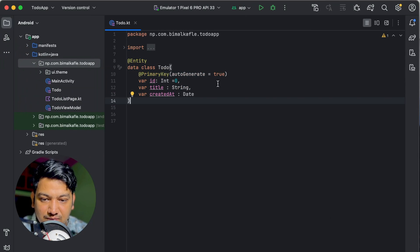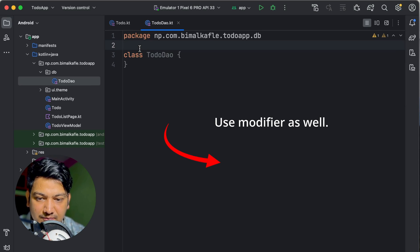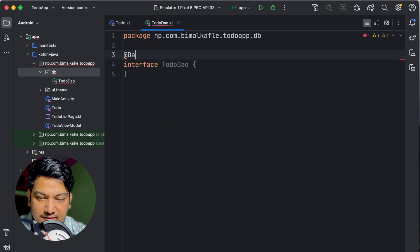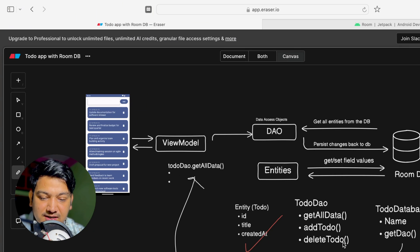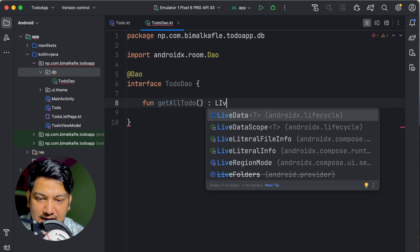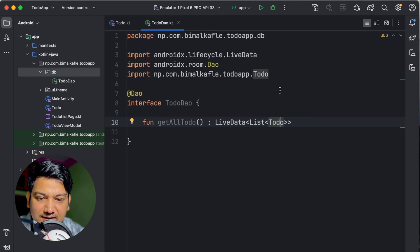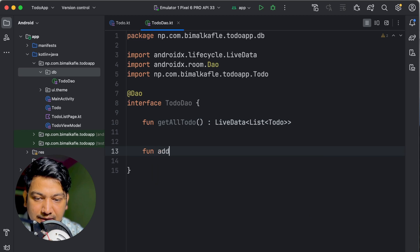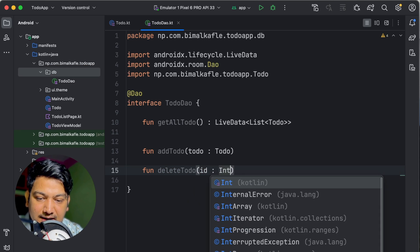Let's create a 'db' package and add the DAO class inside it. Create a new Kotlin file called ToDoDao and make it an interface annotated with @Dao. Then define the methods: getAll ToDo which returns LiveData of List of ToDo, addTodo which takes a ToDo entity and returns nothing, and deleteTodo which takes an id.